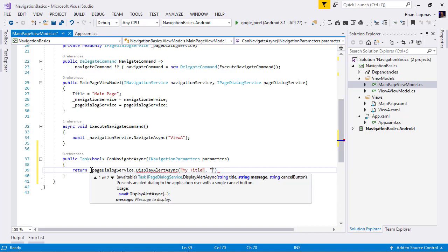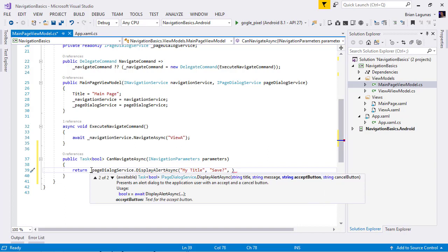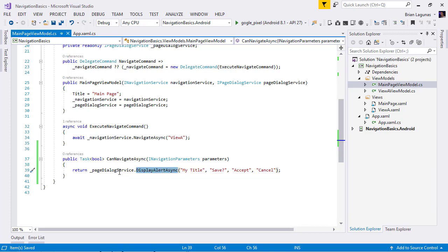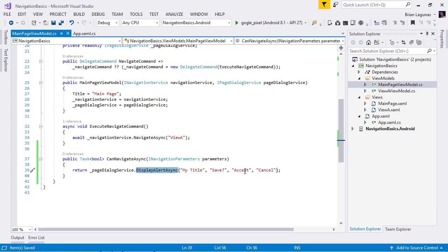We need our accept button and a cancel button. So, now what we're doing is we're returning the result of this dialogue that the user chooses either accept or cancel. Let's go ahead and run the application.